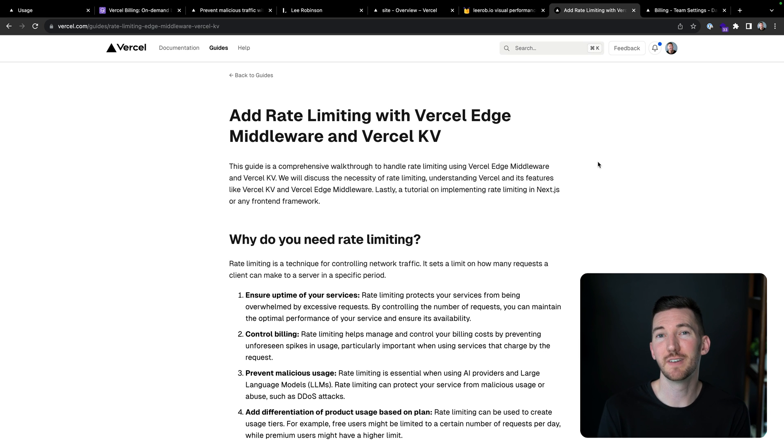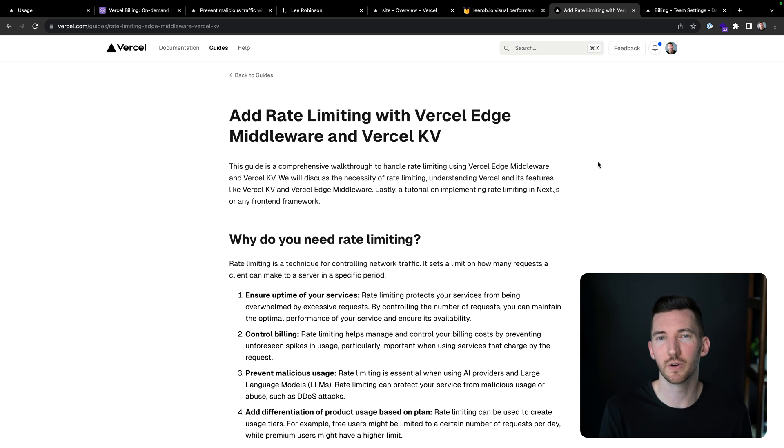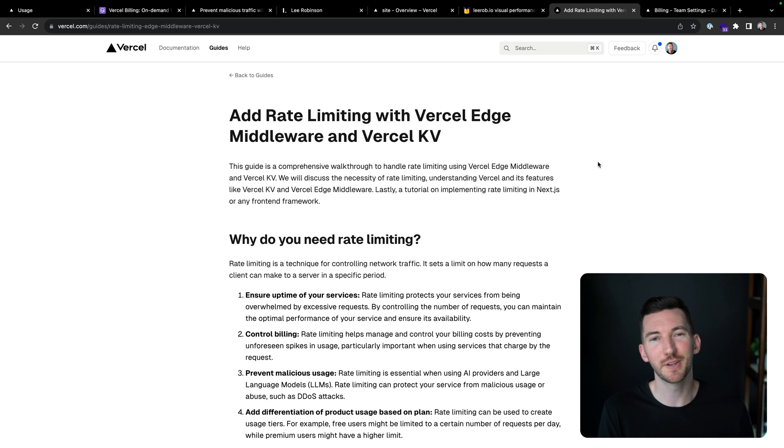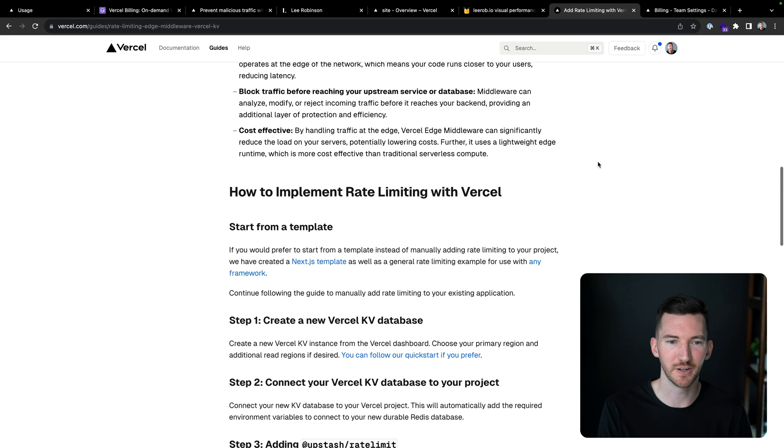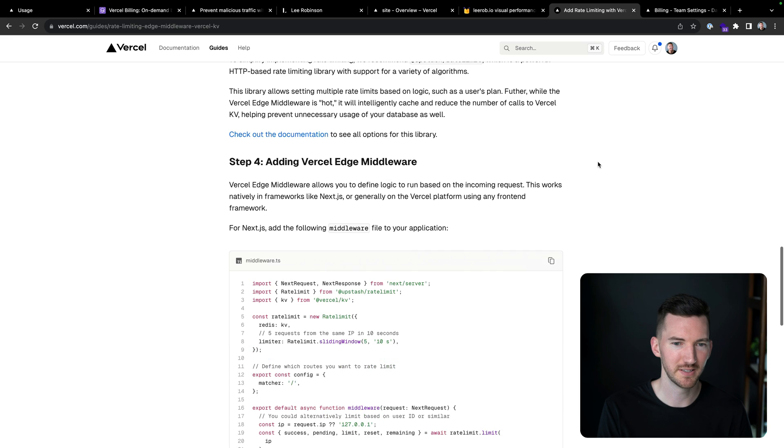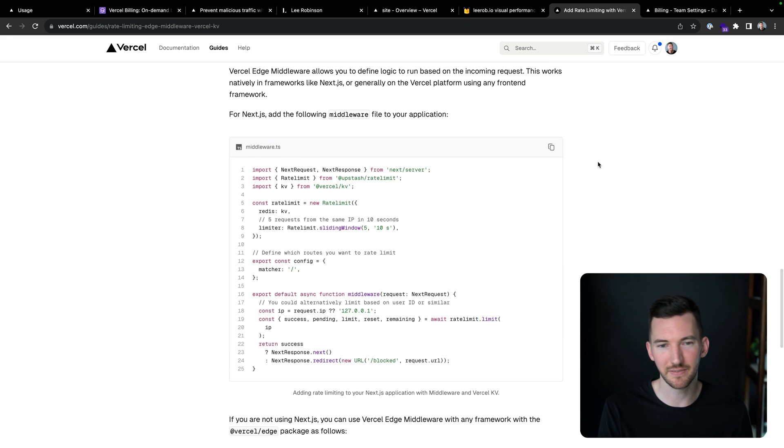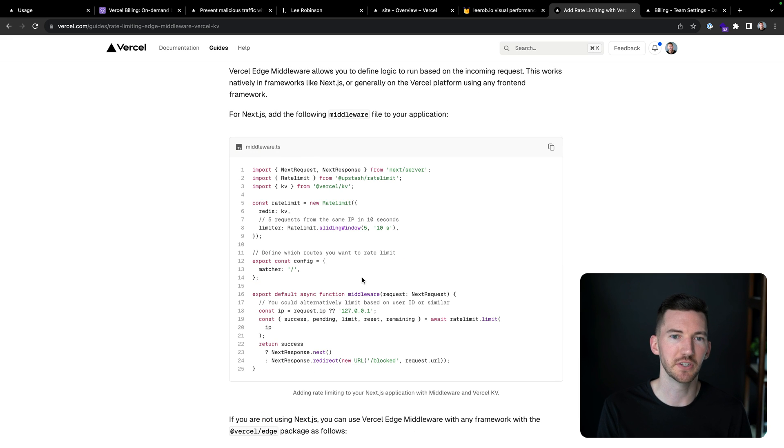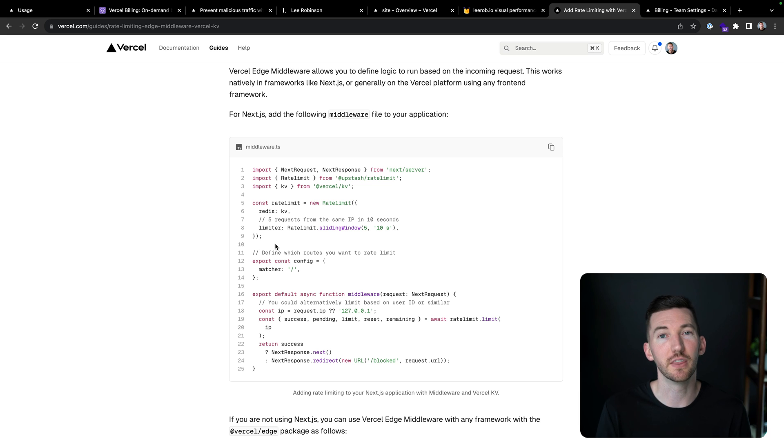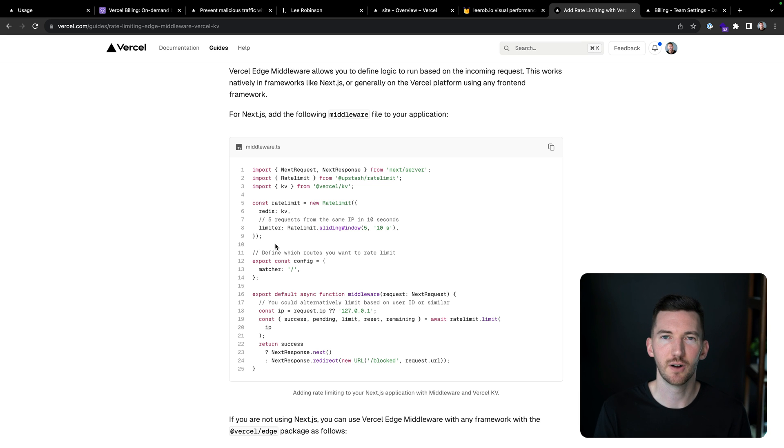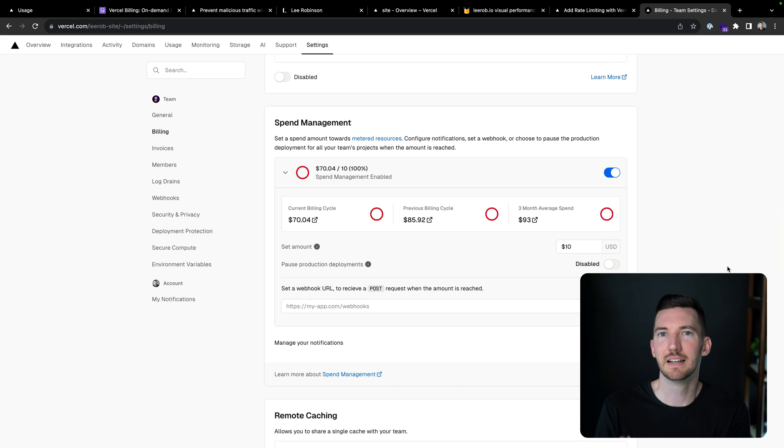This doesn't solve every case though. So if you want a little bit more control, you can also write some code using middleware and Redis. For example, in this guide we have here that I can link in the description, we can show how to set up a rate limit for an application and throw that in your middleware and protect all of your routes.